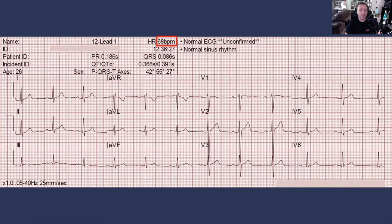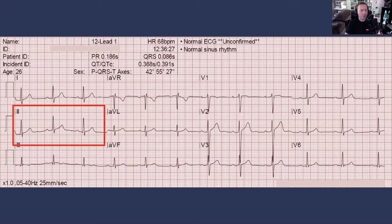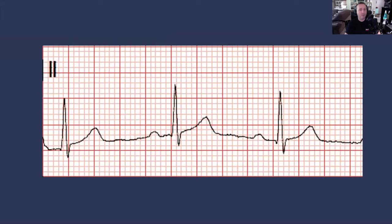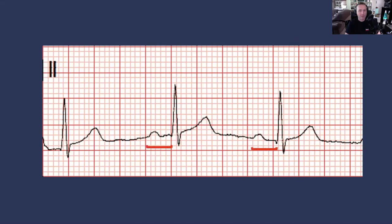Now, if you learned to read heart rhythms in lead 2, and you want to make sure you understand what heart rhythm you're dealing with, it's perfectly fine to look at lead 2. What you need to do is ask: do we have P waves? Yes. Are those P waves the same morphology, the same shape? Yes. Do we have QRS complexes, and is there a one-to-one relationship between P waves and QRS complexes? And is there a constant PR interval? The answer to all of those questions is yes.